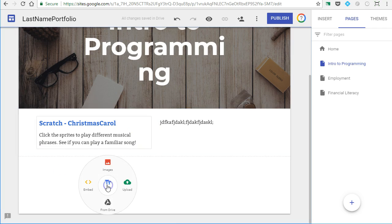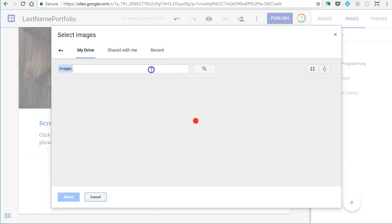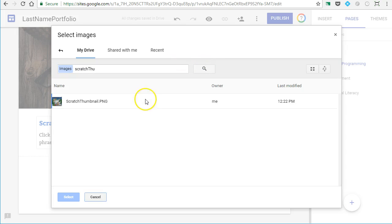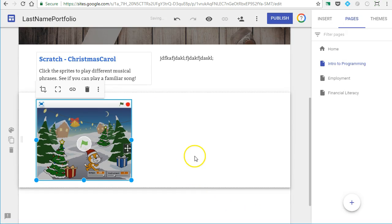When I double click, I'm going to choose insert an image. Then I'm going to search my Google Drive for that image. I named mine Scratch thumbnail, so you can search right there and grab that screenshot.